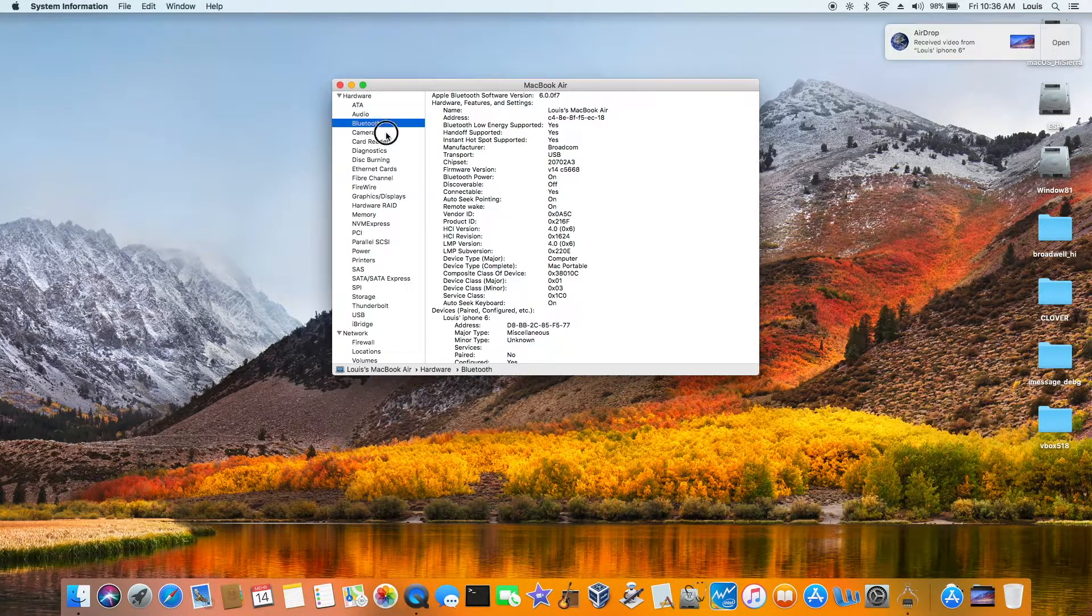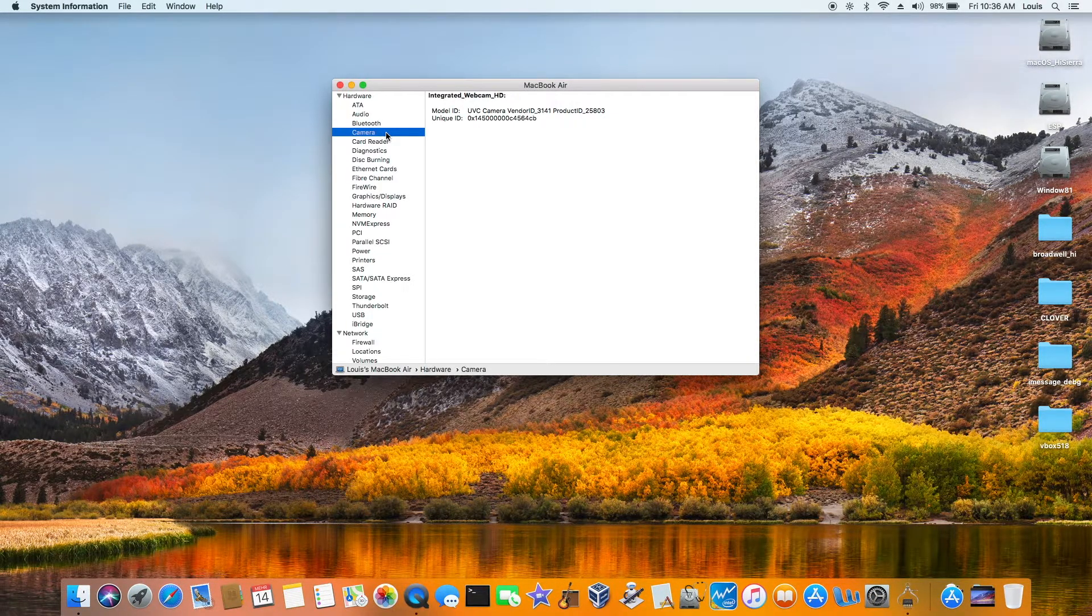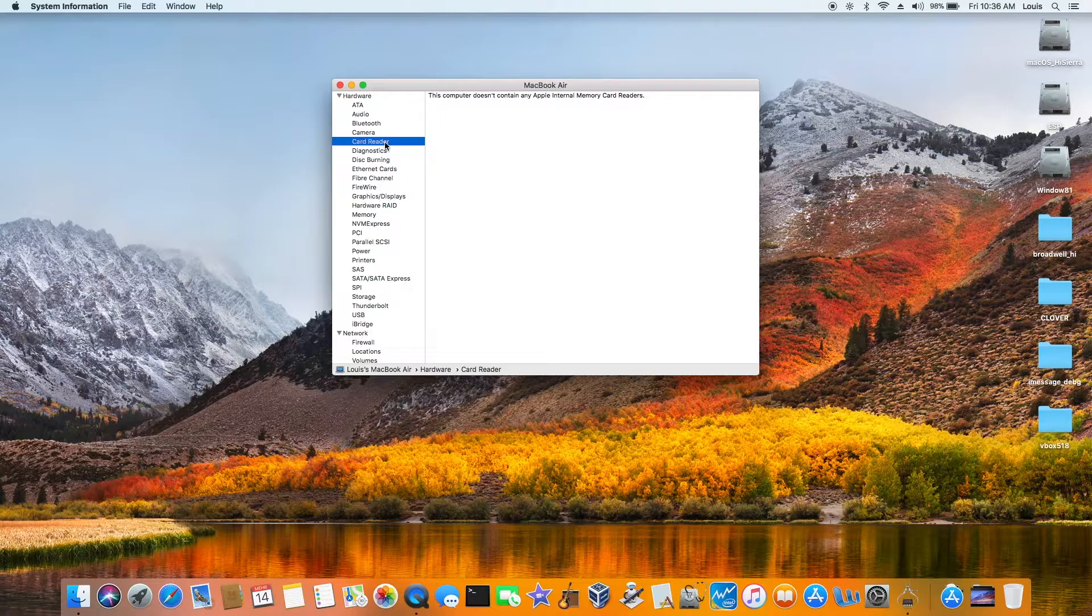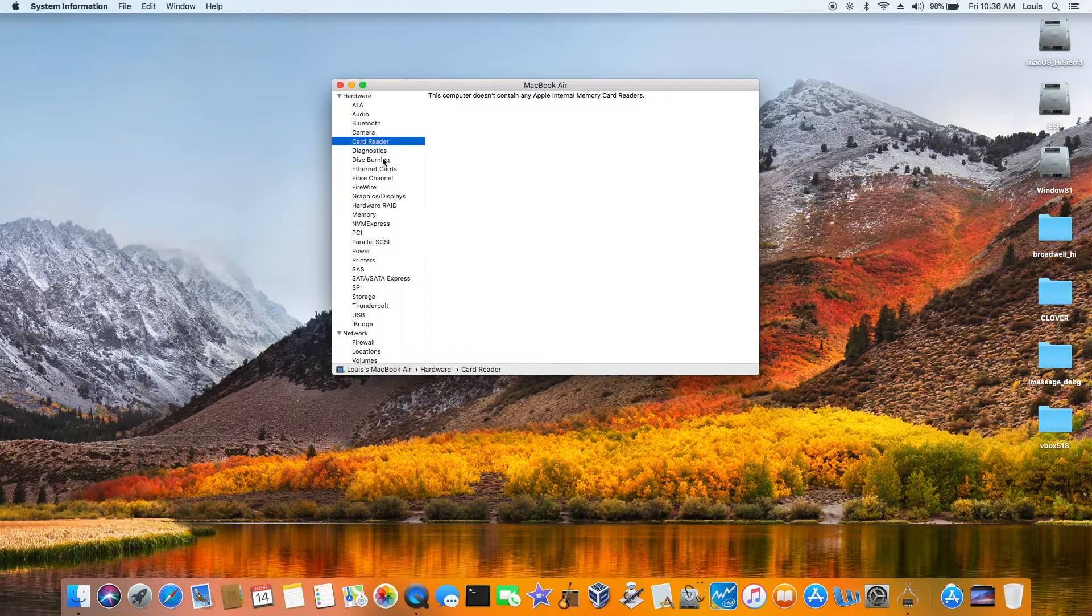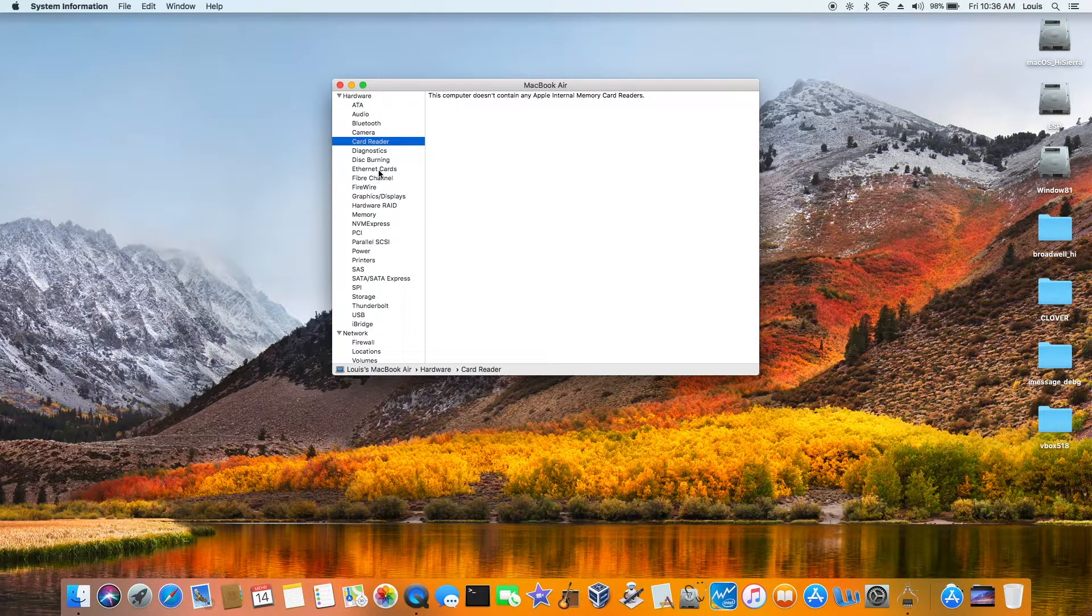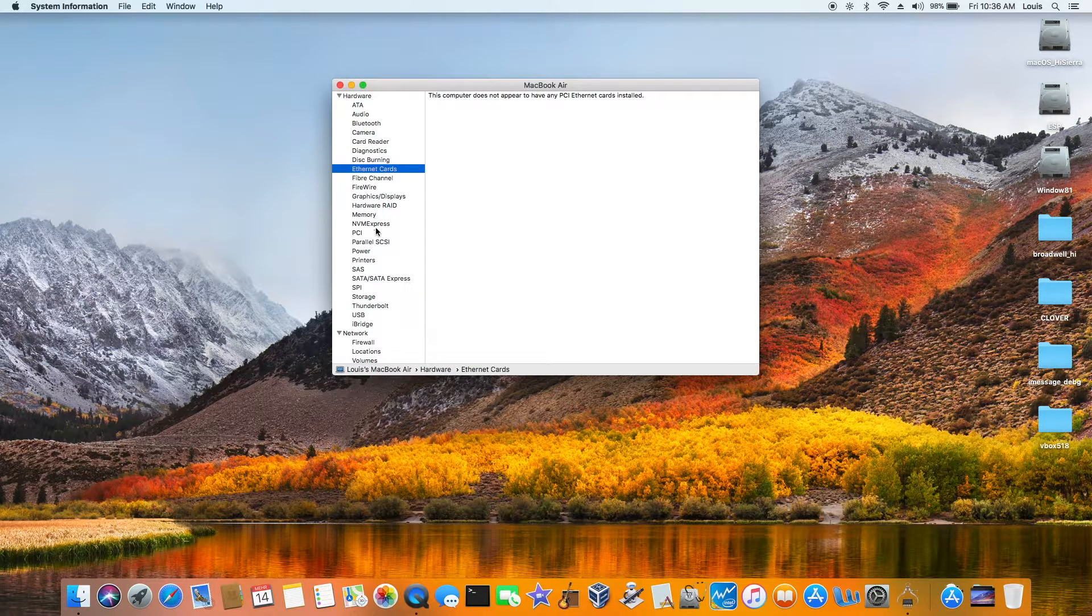Camera. Card reader is actually working because it uses USB, so you plug it in, it will read. Ethernet. There's no Ethernet card in here.